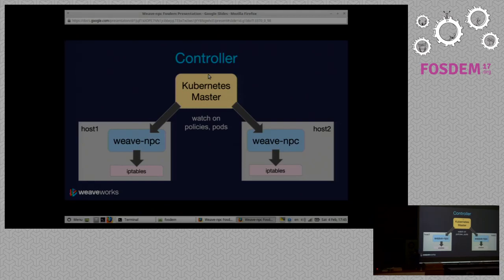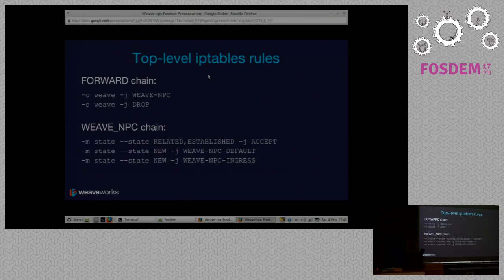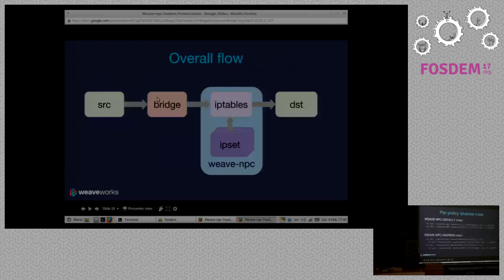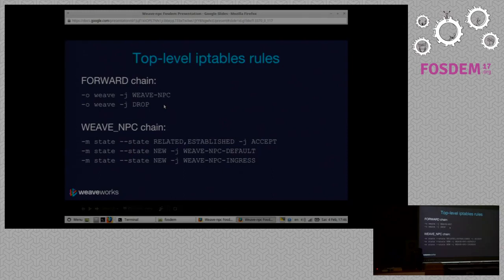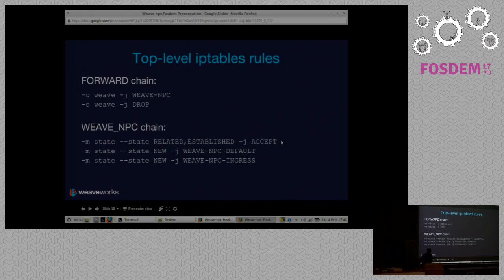How does that work? We inject into the top-level forwarding chain a rule that says we're going to check some rules under the heading of Weave NPC — Network Policy Controller. If we do not pass those rules, then drop the packet. So that's the most important thing: we fail safe. The next thing we do is say if this is an established connection, then accept the packet. This is a performance hack — we don't want to check every packet, we only want to check the ones that open a new connection. So the first thing we do is say if it's an already established connection, accept it.